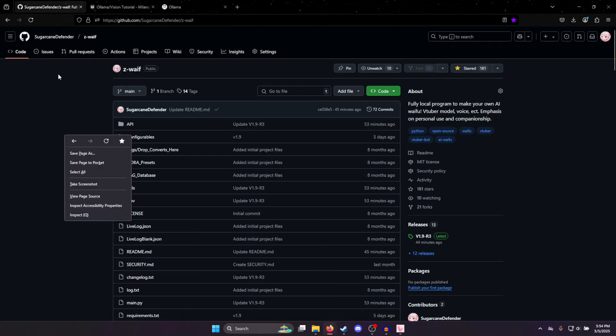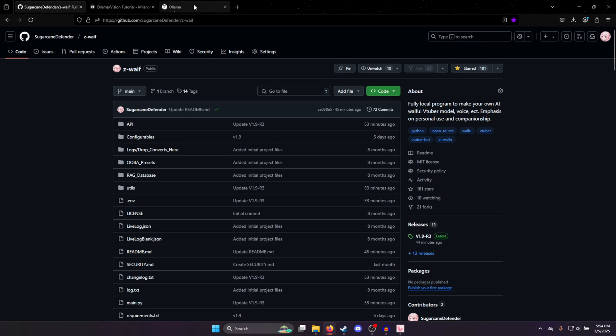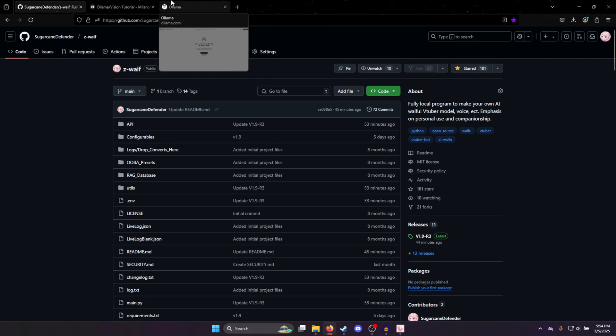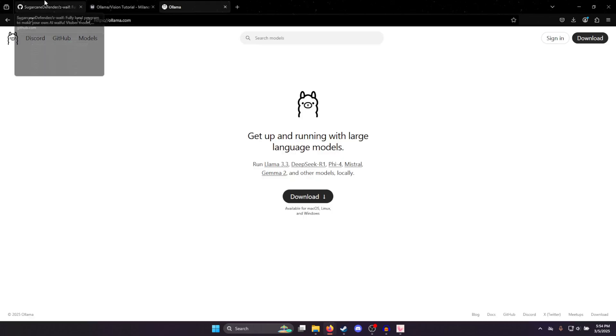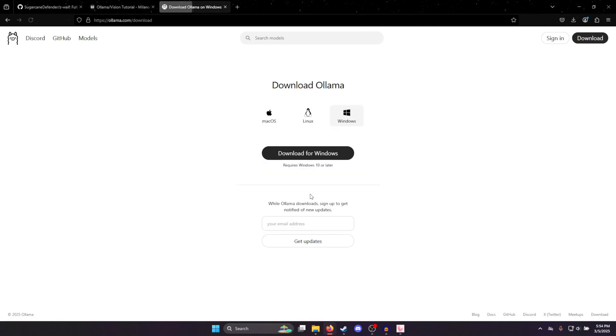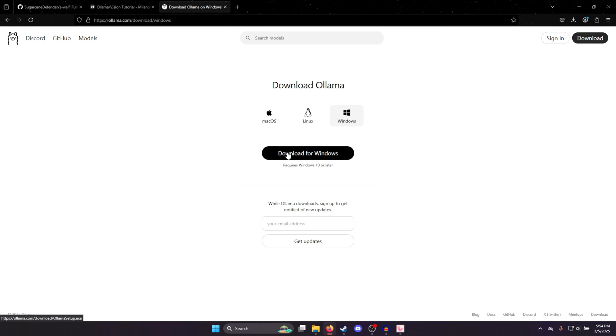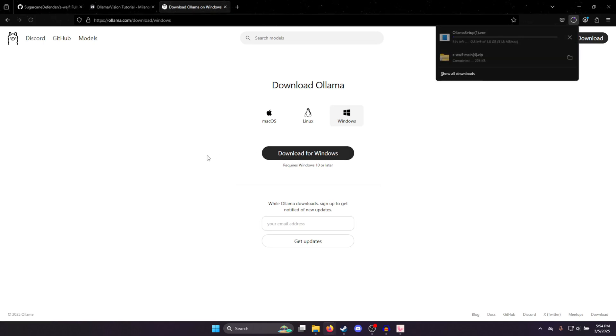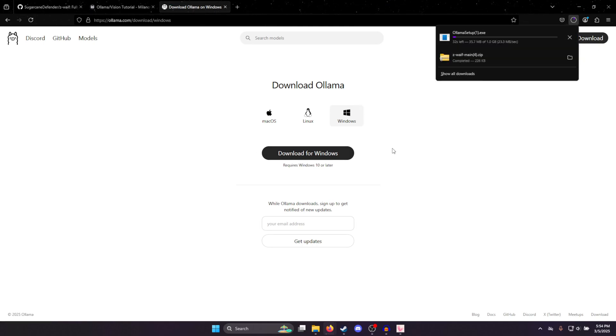So what you're going to want to do is head to ollama.com. I'll have it linked down below. And then go ahead and hit download. And we want Windows, so we'll hit download for Windows.